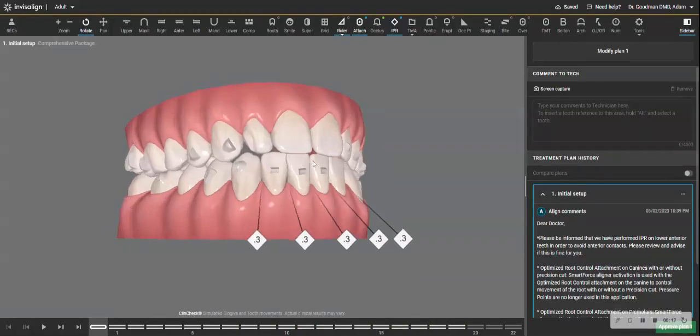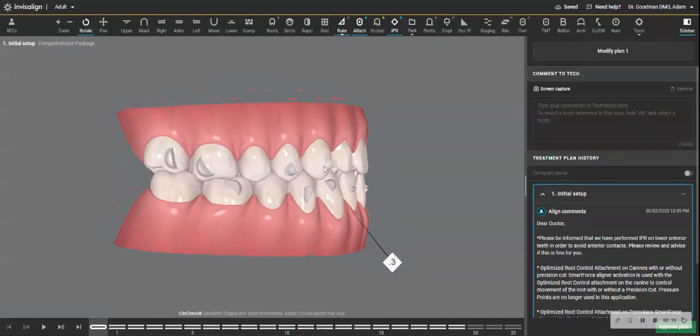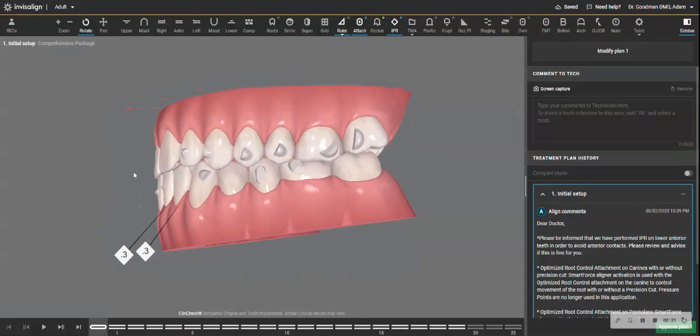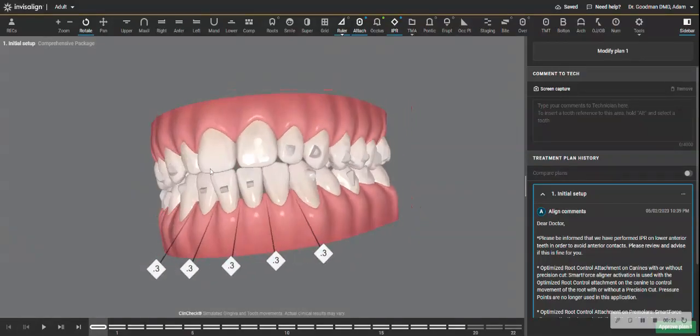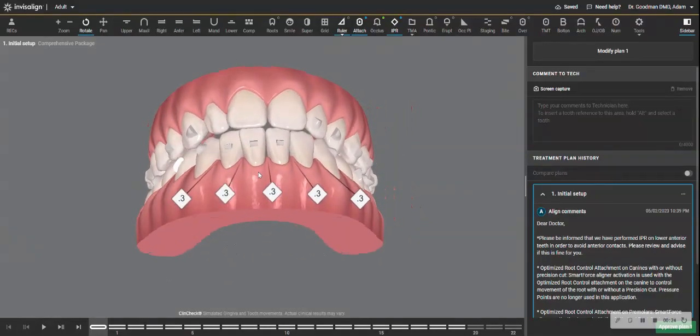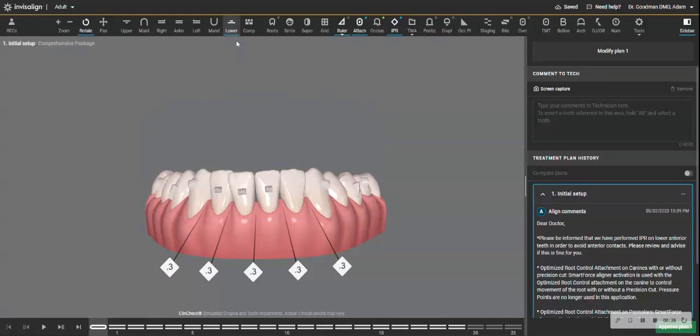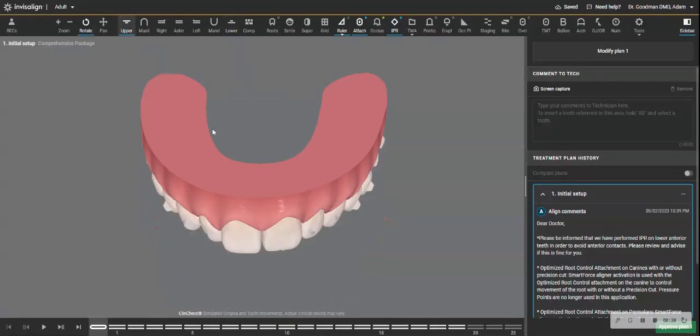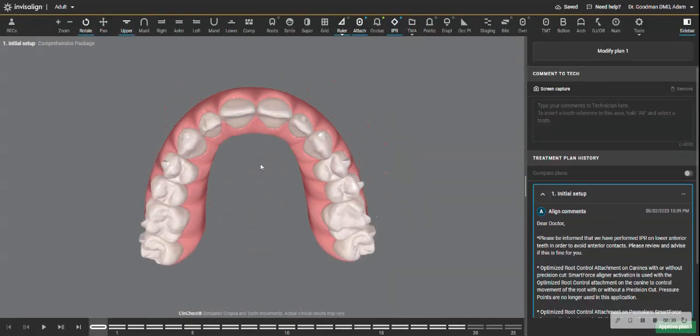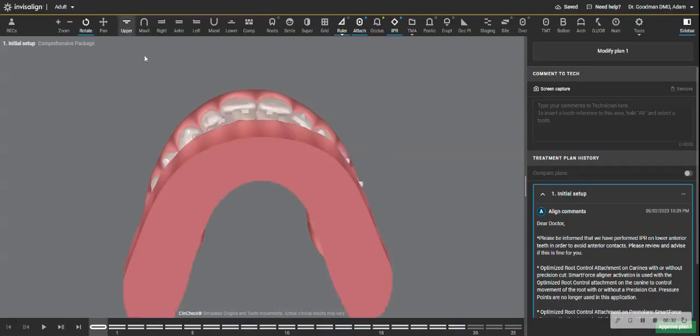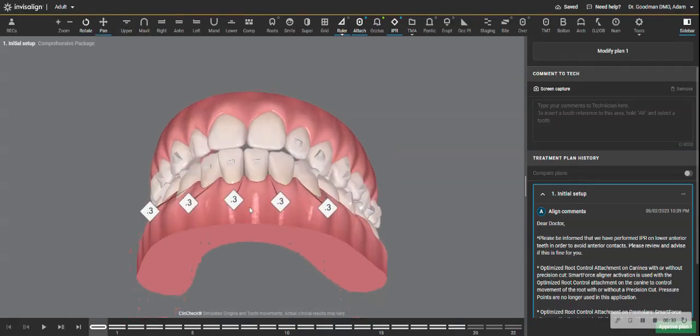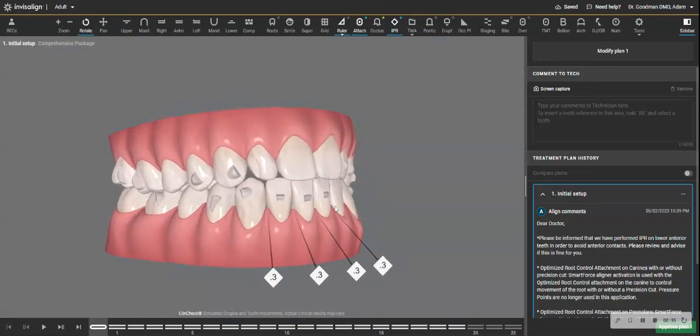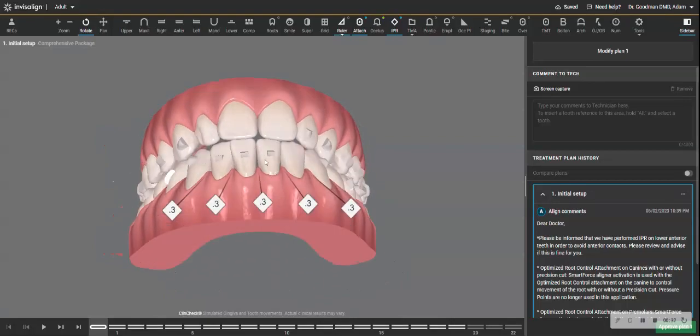So what do we have here? We have a Class 1 bilaterally, edge-to-edge anterior. We have a little lower crowding, not much upper crowding. So this is a good example of a case with a Bolton discrepancy because it's a Class 1, but it's edge-to-edge anterior. And the culprit really are the laterals, especially this lateral being small.